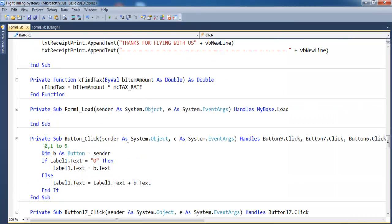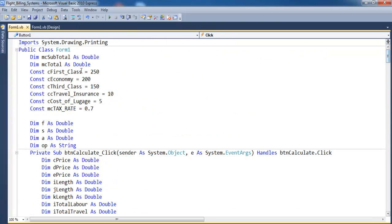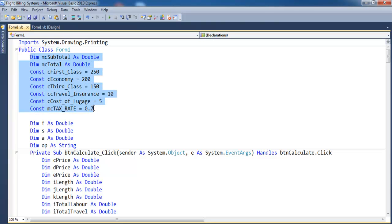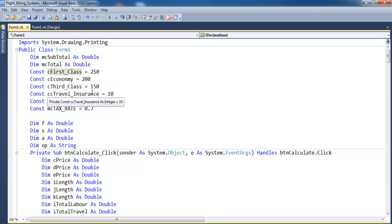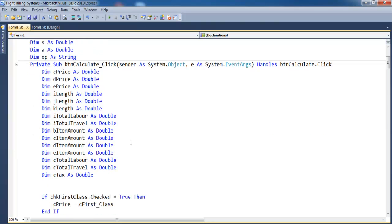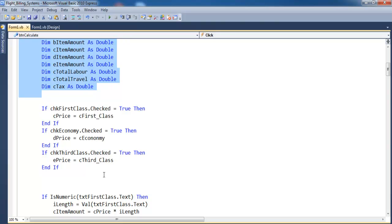Up here I declared the variables for the calculator, and I also declared the variables for my flight system — first class, economy, third class, travel insurance, cost of luggage, and tax. And here are my local variables used within the system.